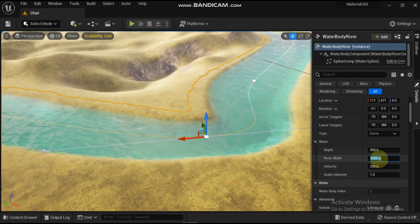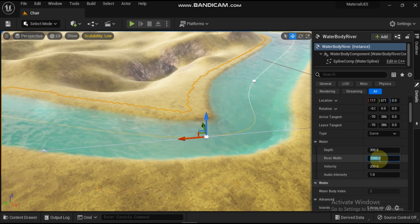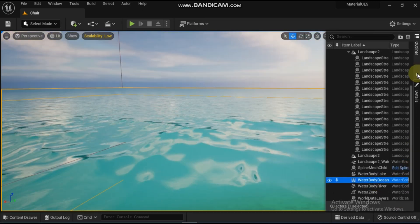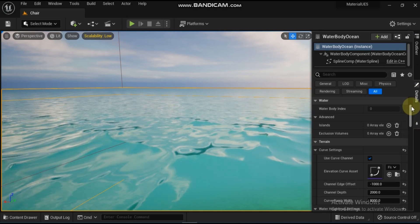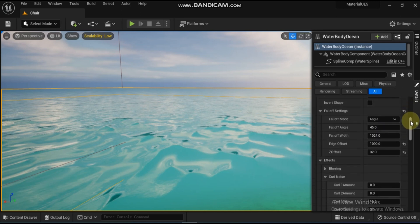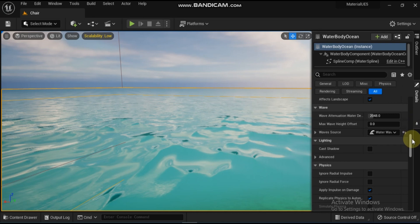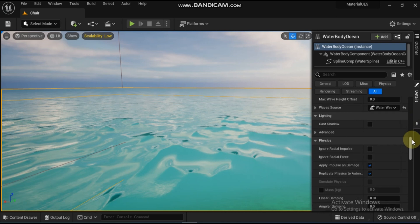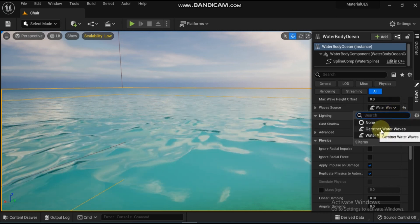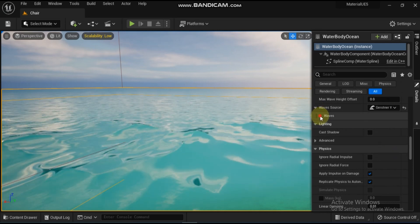Let's take a look at some of the important settings — how to control the waves and how post-processing comes into play. When you select the ocean, you can see its properties. The terrain section controls how the spline affects and curves into the landscape. Other important settings include the material being used, underwater post-processing, and the wave assets. Before we go to the waves, I want to highlight the wave settings in particular.